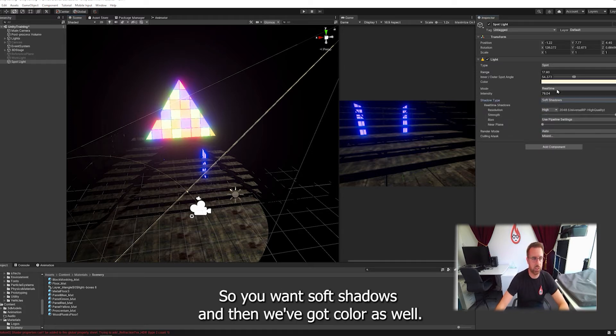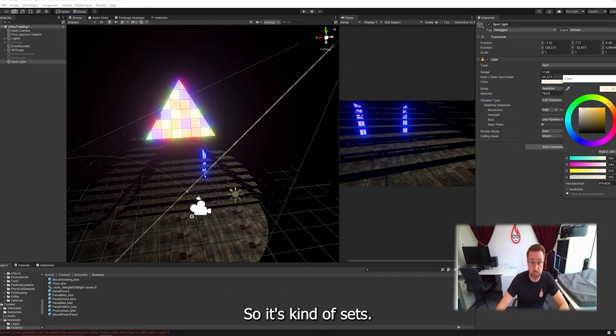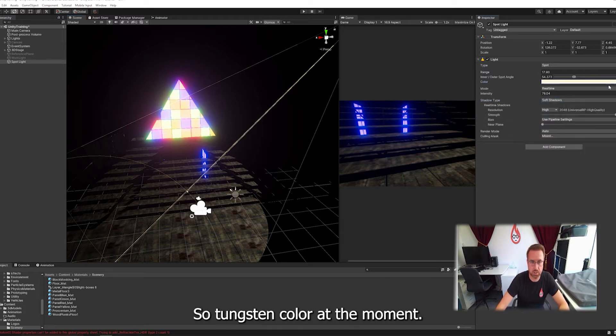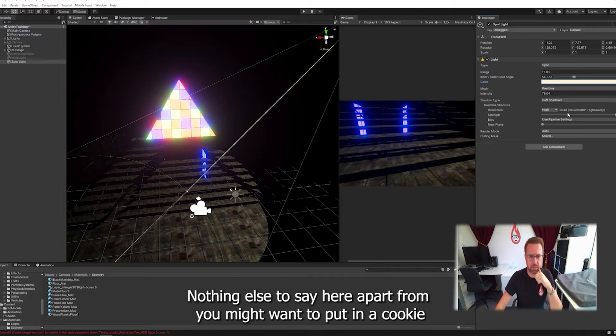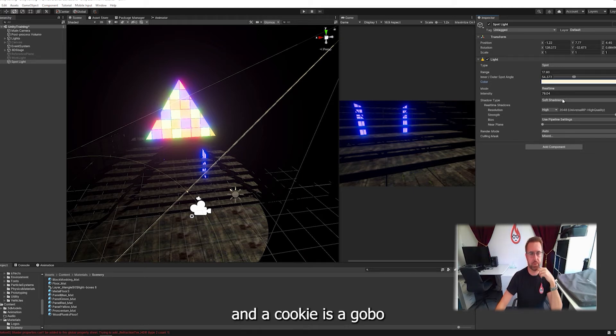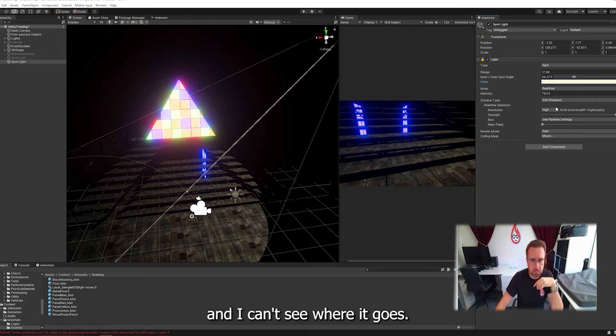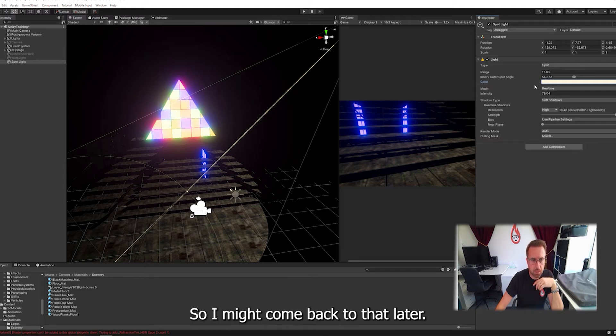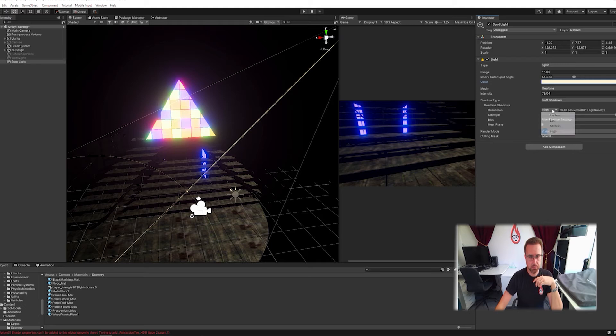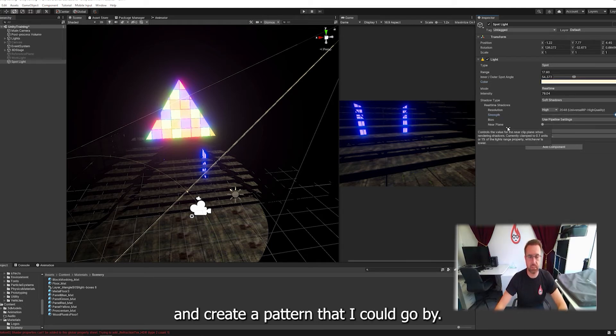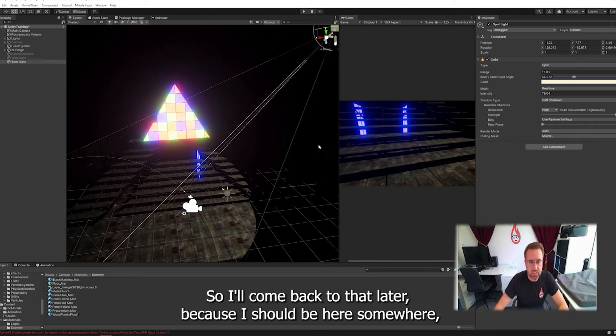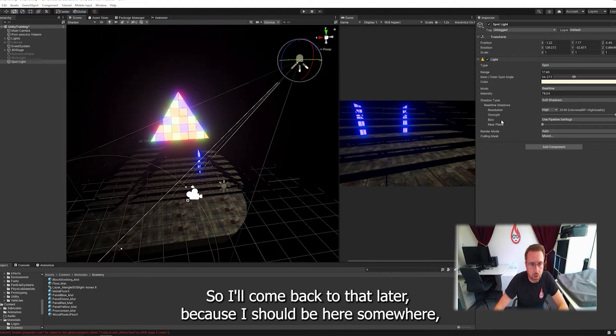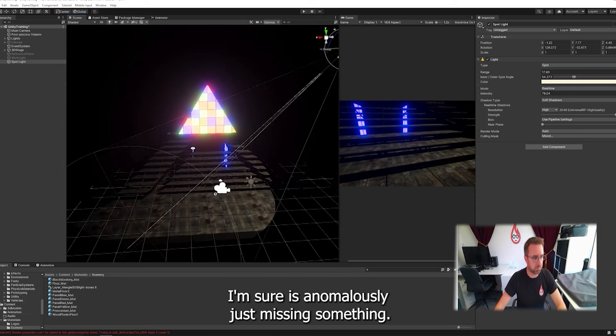So you want soft shadows. And then we've got color as well. Nothing else to say here apart from you might want to put in a cookie. And a cookie is a gobo. And I can't see where it goes. It used to be in here somewhere. So I might come back to that later. But the idea is that a cookie could sit in a slot on your light and create a pattern like a gobo.